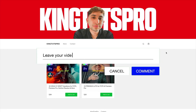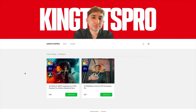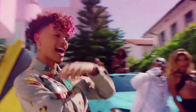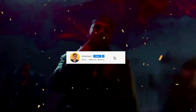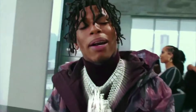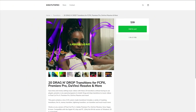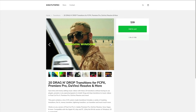Also guys, be sure to check out my store in the description of this video. I currently have two packs available for purchase — if you want to add transitions in seconds, one includes 24K drag-and-drop transitions for Final Cut Pro X, Premiere Pro, DaVinci Resolve and more. It's M1 compatible and no plugins or special installation is required.